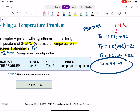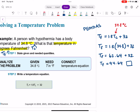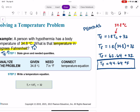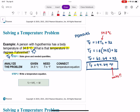Something is missing — the units. This temperature is now represented in degrees Fahrenheit, because TF was solving for degrees Fahrenheit. So our final answer is 94.64 degrees Fahrenheit. On exams and quizzes, I will be looking for those units — they are very important in chemistry. That's how we solve a temperature problem converting between Celsius and Fahrenheit.